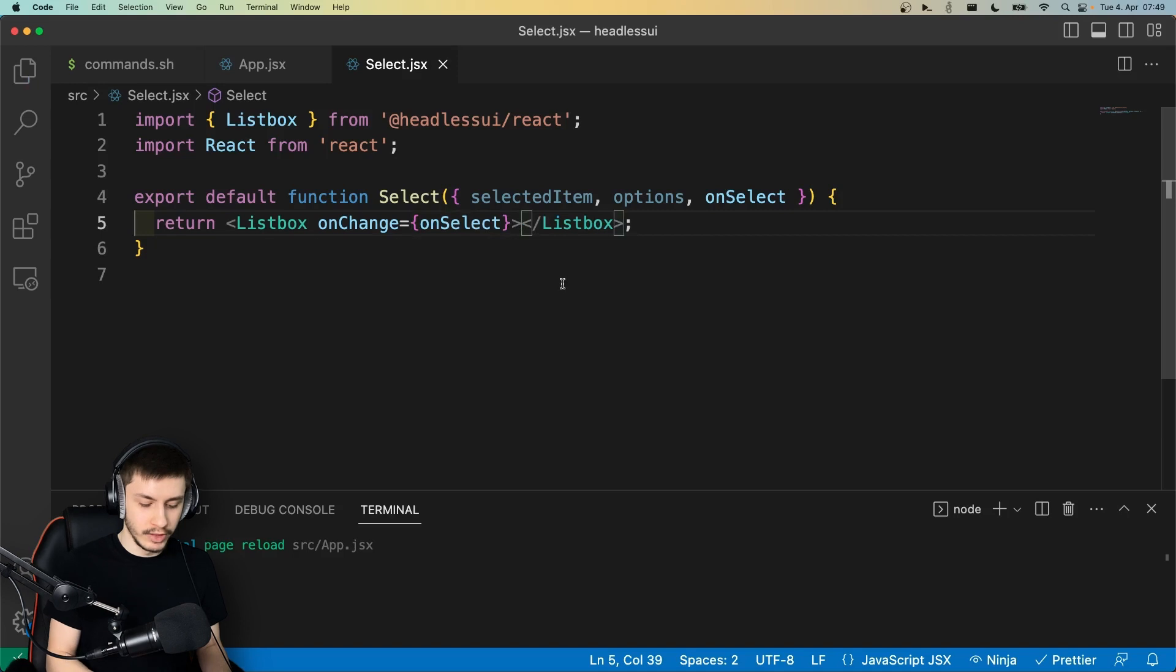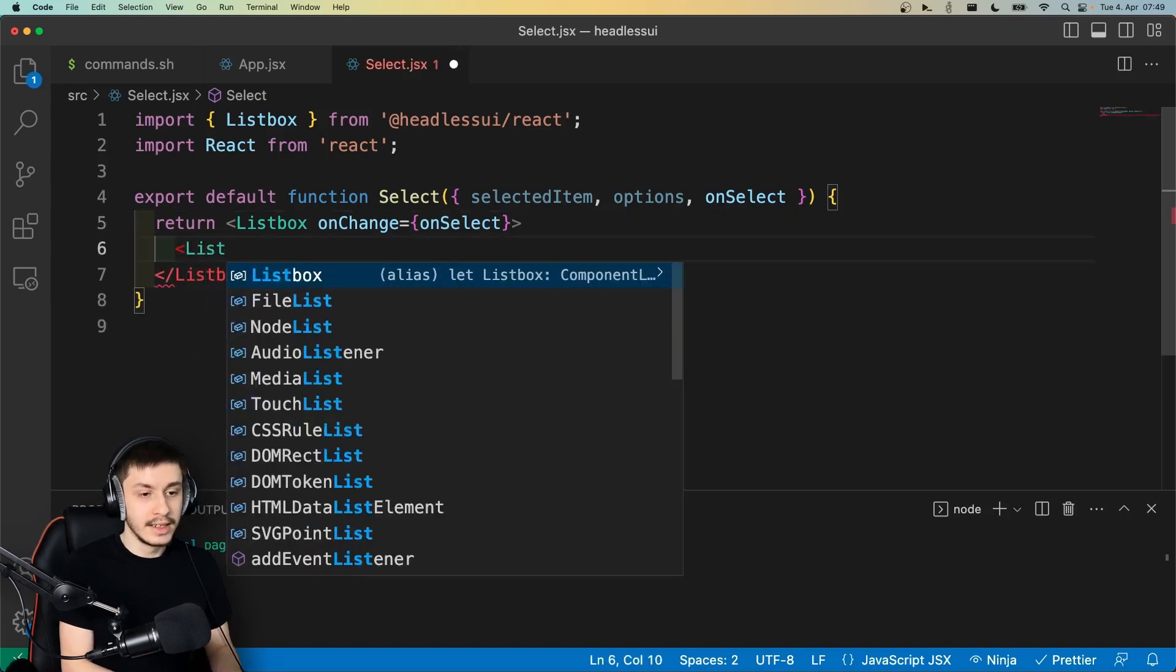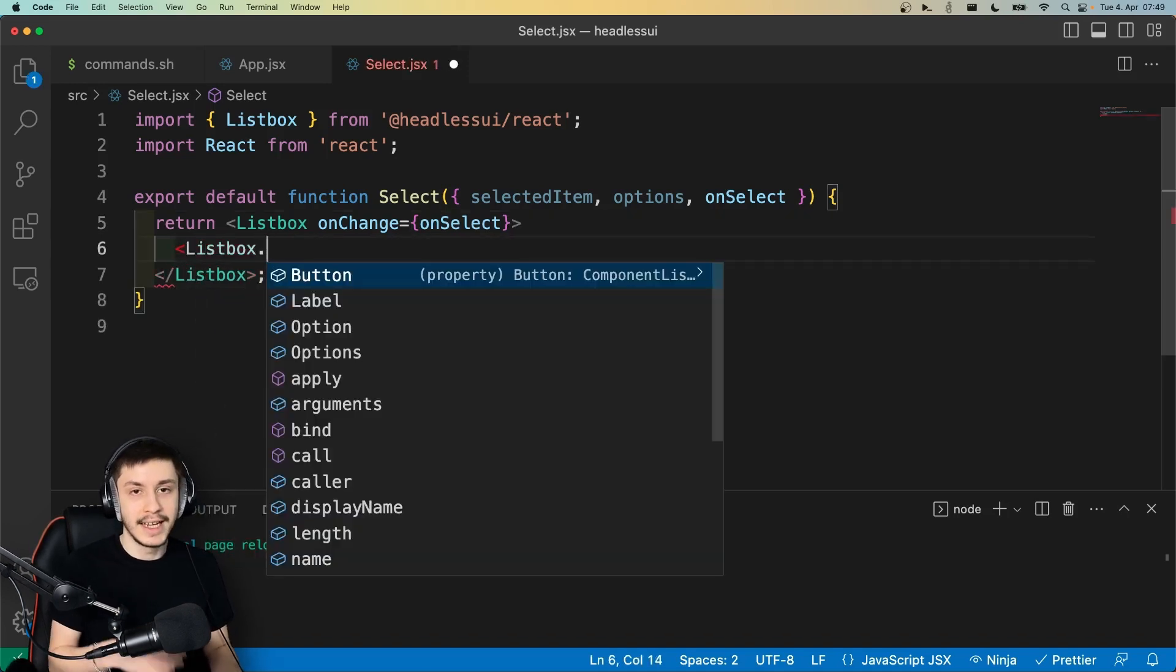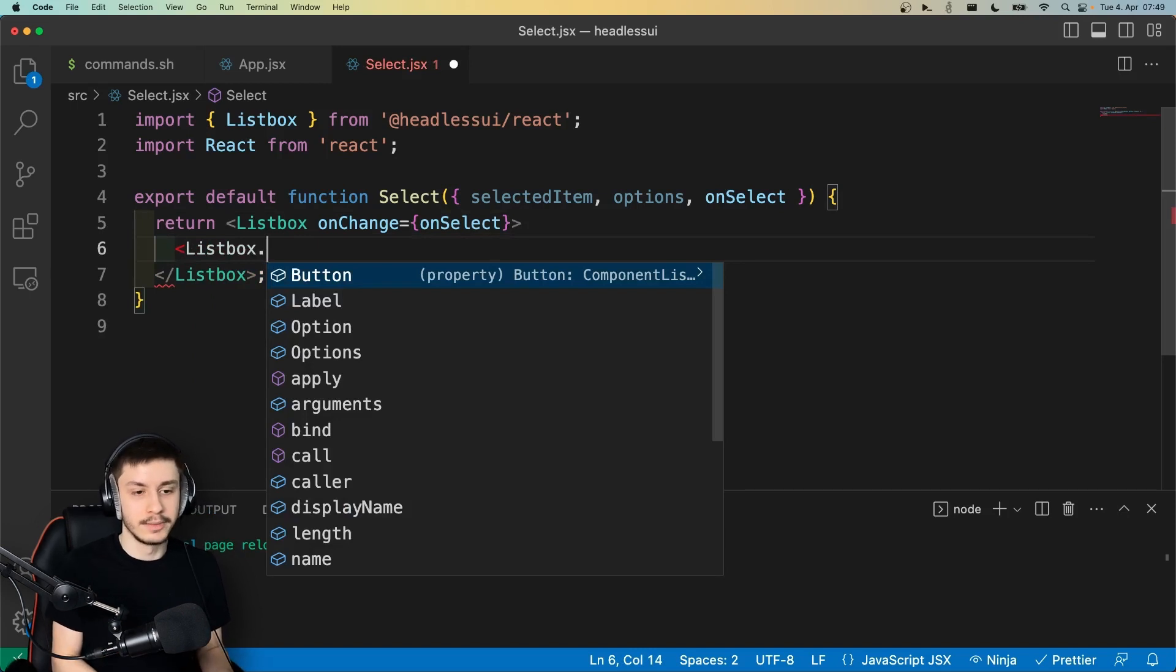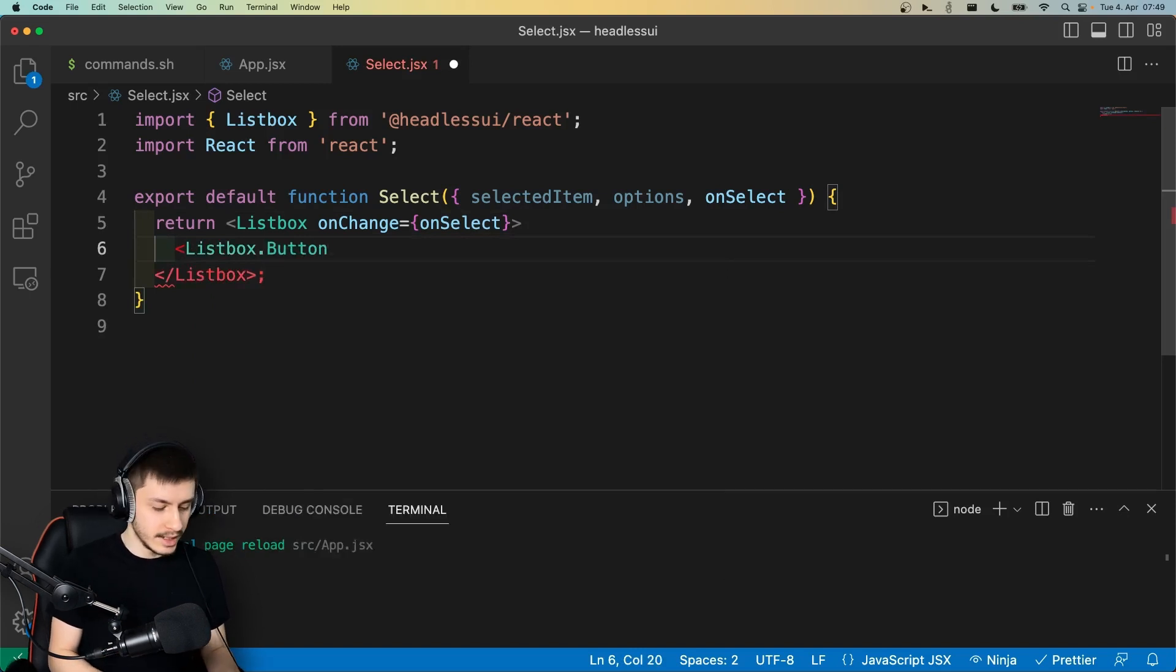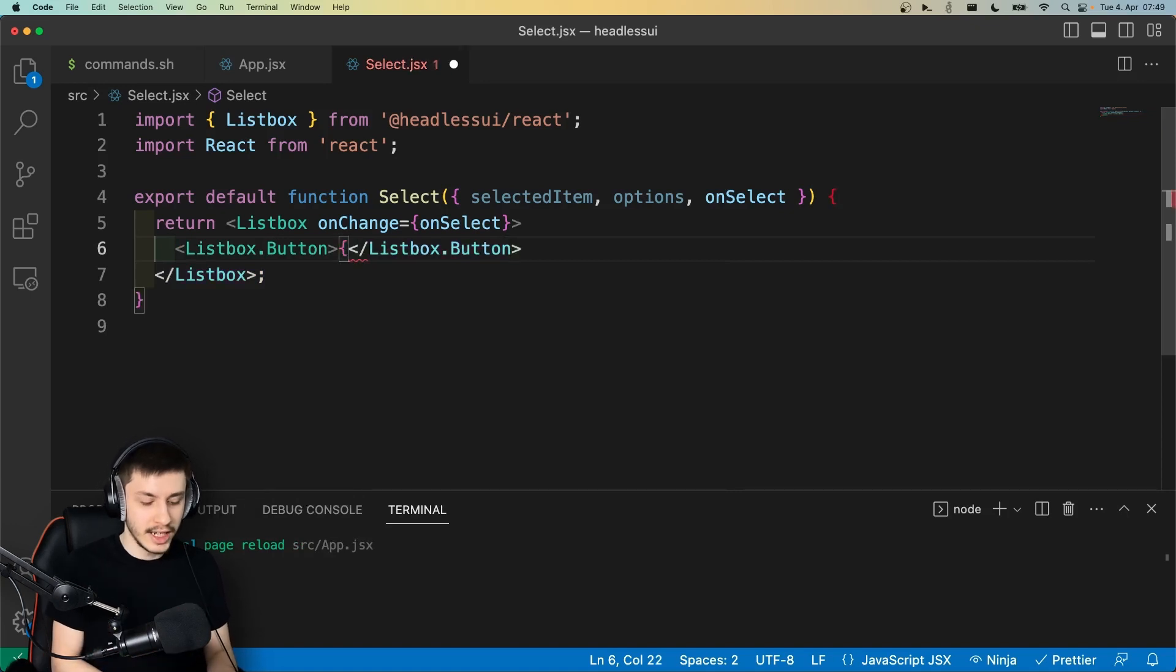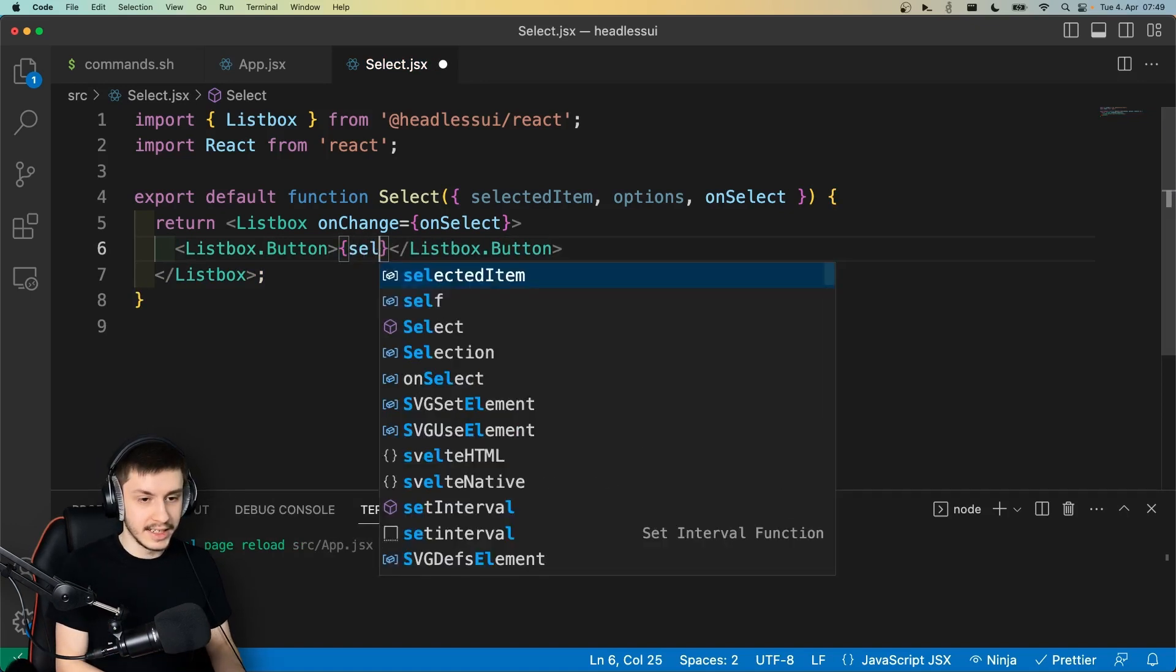Then next up, we can already create the button that is going to contain our title and that we're going to click to open the dropdown. And this is of course just going to be ListBox.Button. And it only contains one thing, which is a child. In our case, it's just going to be the selected item, so basically a string.